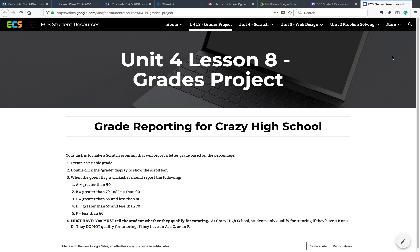What's going to happen is that this particular sprite, when you click on it, you're going to give it a grade, and when you give it a grade, it will report the letter. So if you've got a grade in the 90s, it'll give you an A; grade in the 80s a B; 70s a C; 60s a D; and anything below a 60 will get an F.